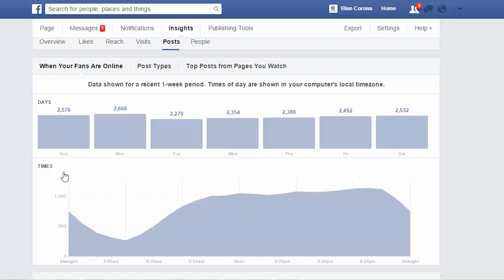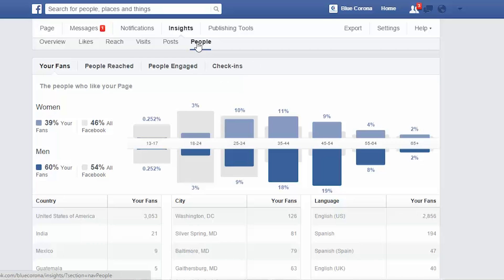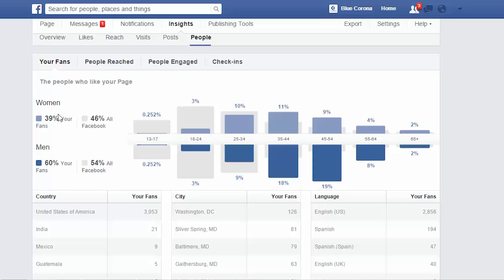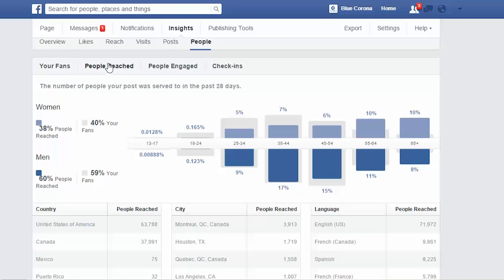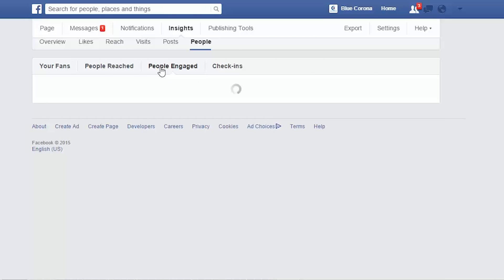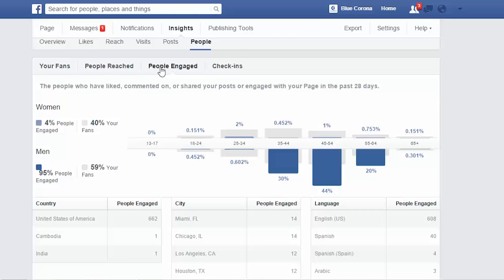The last report, and one of the most important, is the people report. This is the demographics of all the people who like your page — it's going to help when you consider the content of your posts, how you word it, and the pictures you choose. It all depends on who these people are, what they like, and where they're from. It'll break it down by city, and also by who's been reached — the number of people who actually saw your post, regardless of whether they like your page or not. Then you can see how many people engaged with it: who commented, who liked, who shared. And that, in a nutshell, is Facebook page insights.